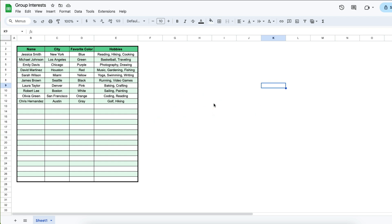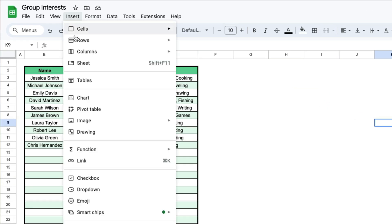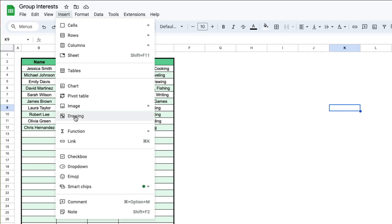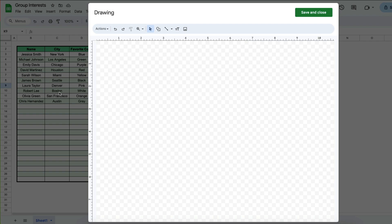So in order to put that text box inside of this spreadsheet what you do is you go to Insert, then you click Drawing, and then it'll open up this drawing panel.